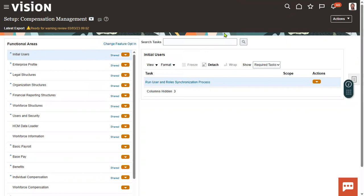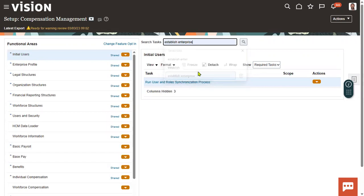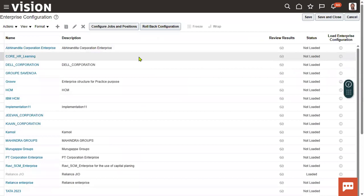Whenever the organization wants to maintain jobs and positions, we go for maintaining the job structure and position structure. The question is: where do you configure the job structure and position structure, and what is the meaning of structure? Structure is nothing but a group of attributes which we use to capture the position name and job name. The task name is 'Establish Enterprise Structure,' which we use to configure enterprise structure.